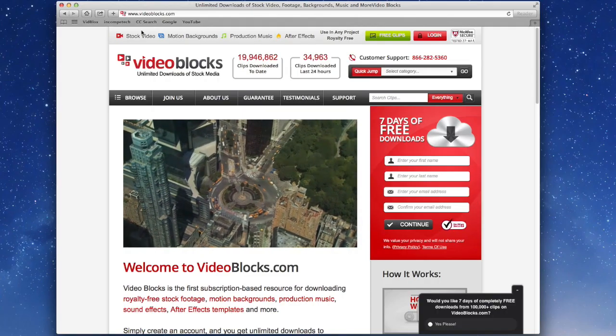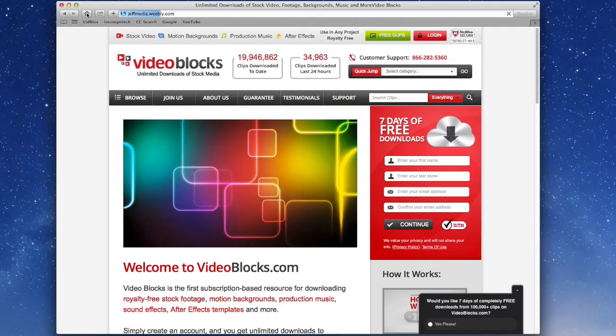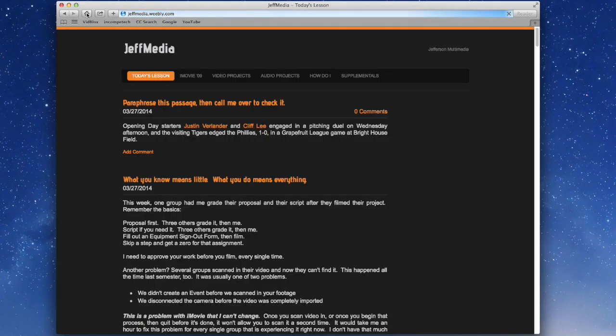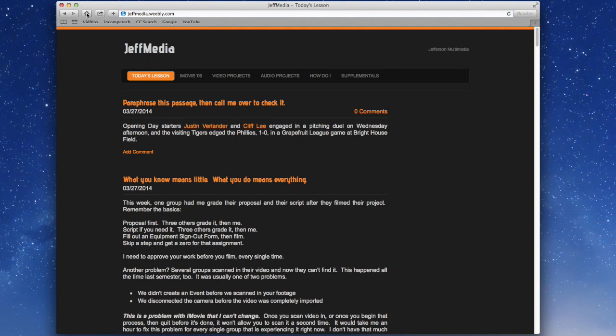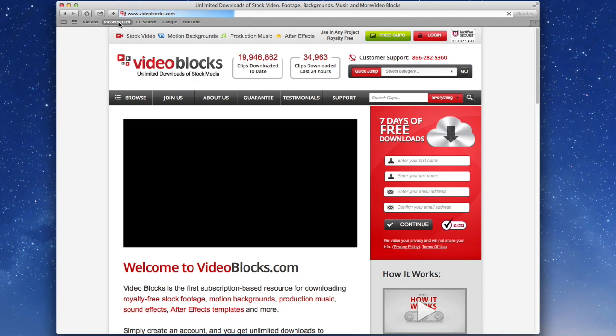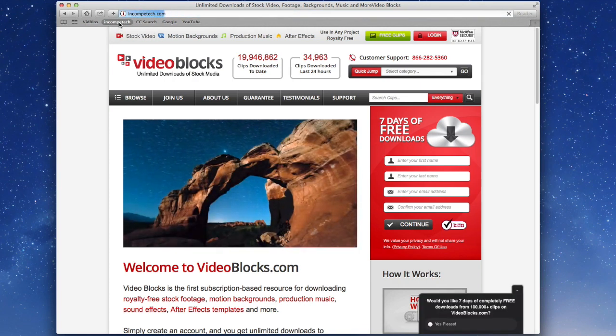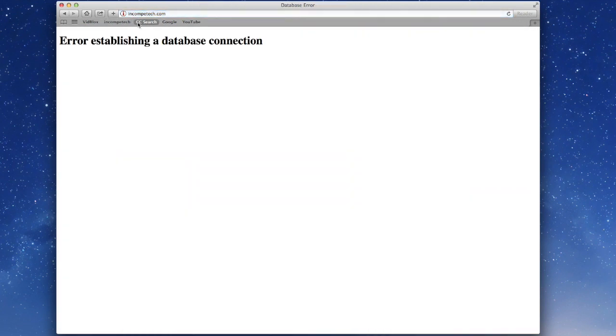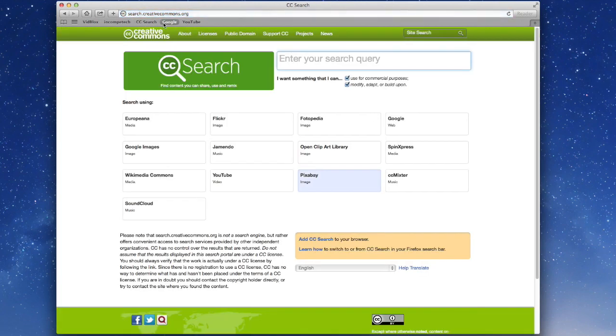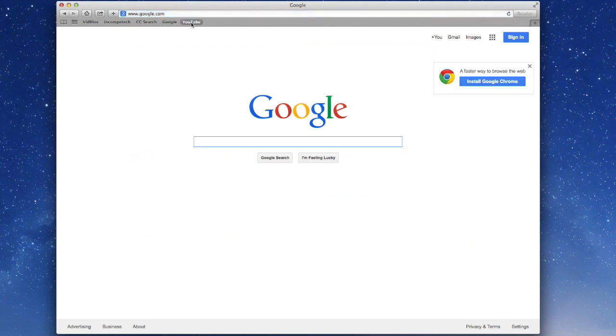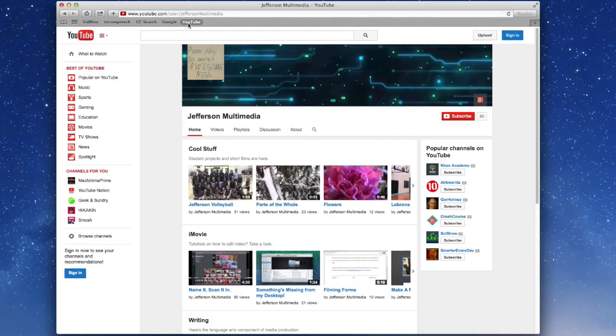So we have the homepage set for our classroom website, and then our bookmarks are for videoblocks. Incompetech didn't work. We'll see what pops up. Yeah, the same thing. But next time you log in, if you spelled it right, you'll go there. CC search, Google, and our YouTube site.